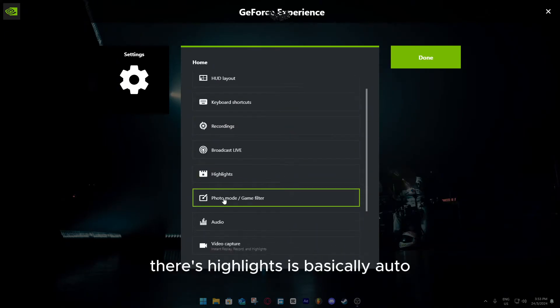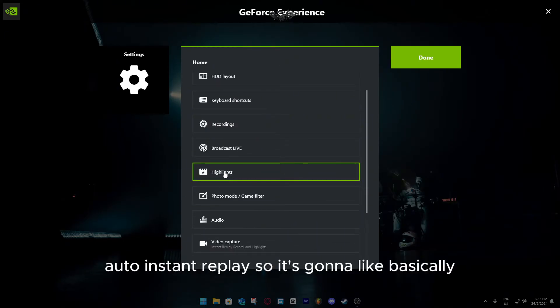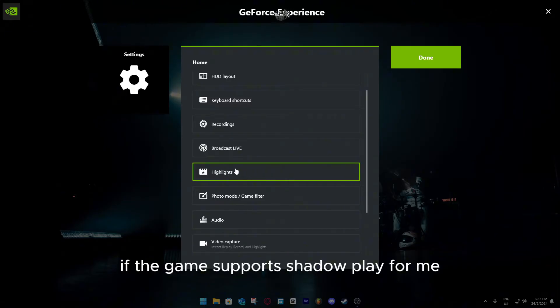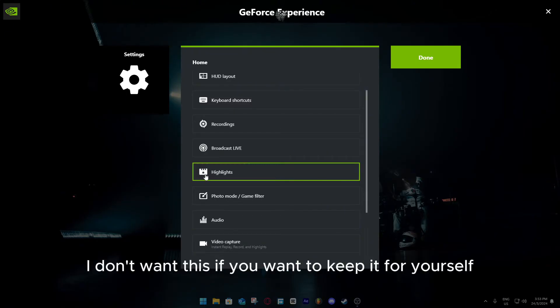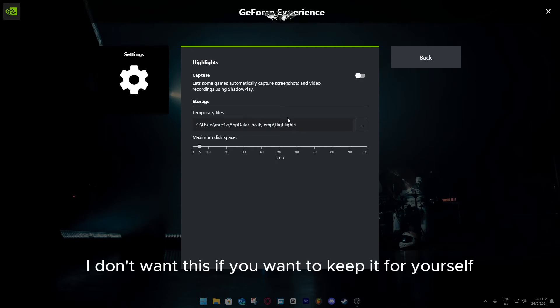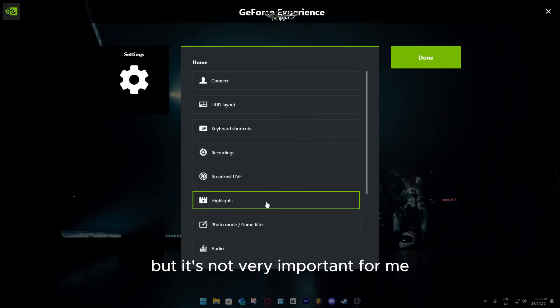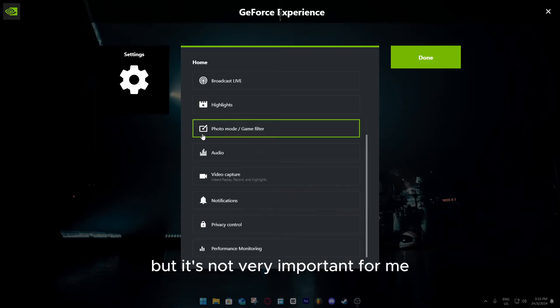There's highlights, it's basically auto instant replay. It's going to basically save whatever kills you do in game, if the game supports Shadowplay. For me, I don't want this. If you want to keep it for yourself, as you can see, there's like a threshold and stuff, but it's not very important for me.